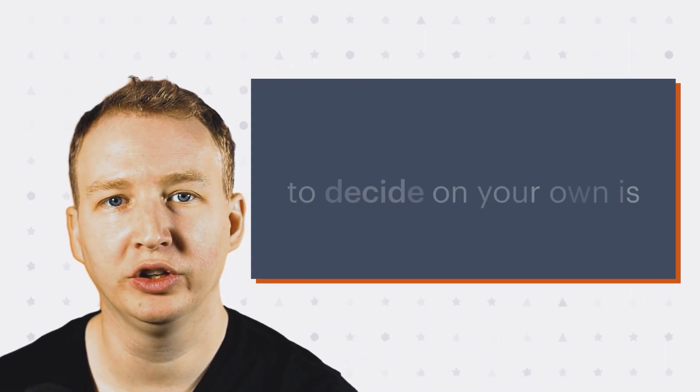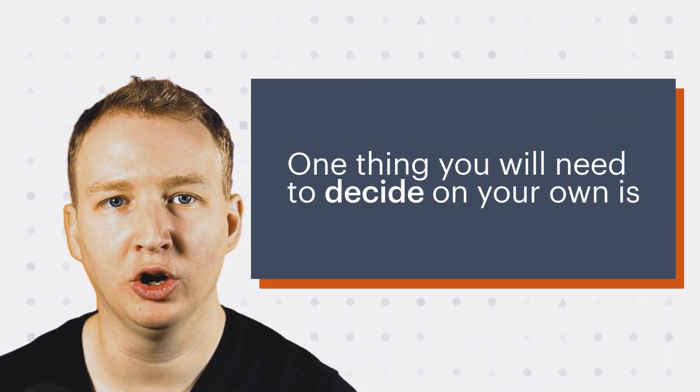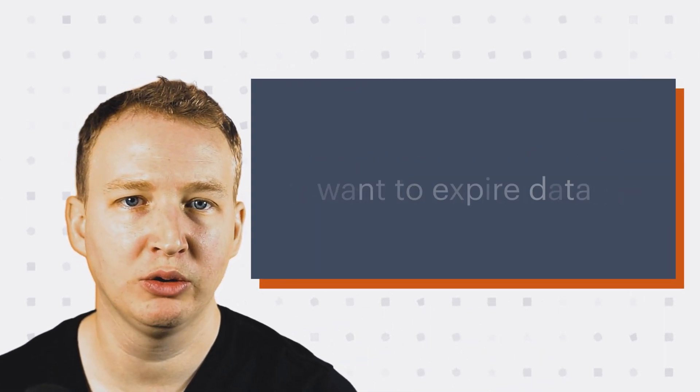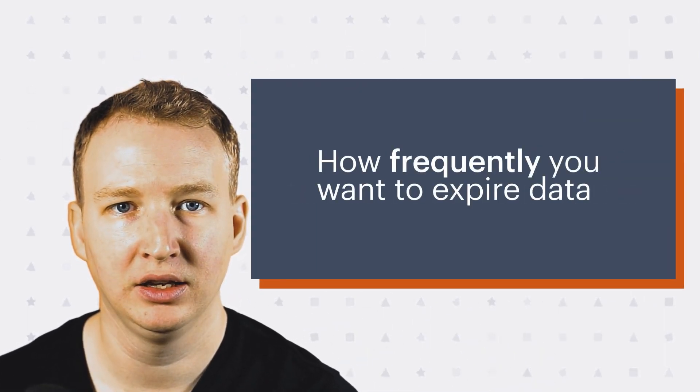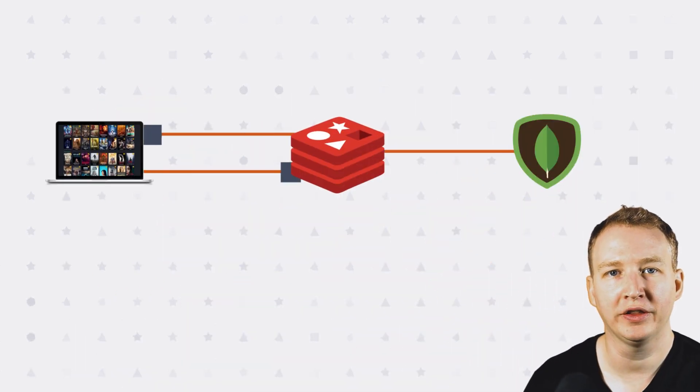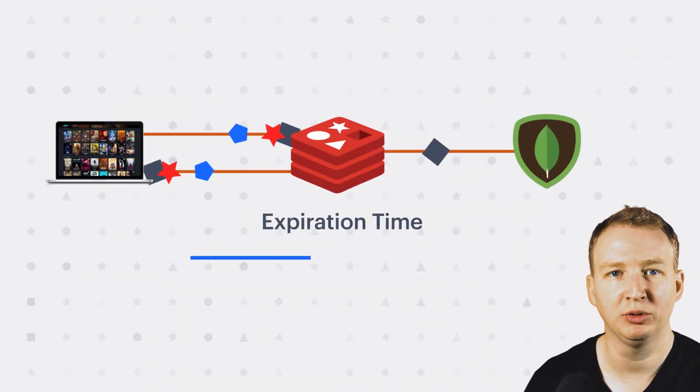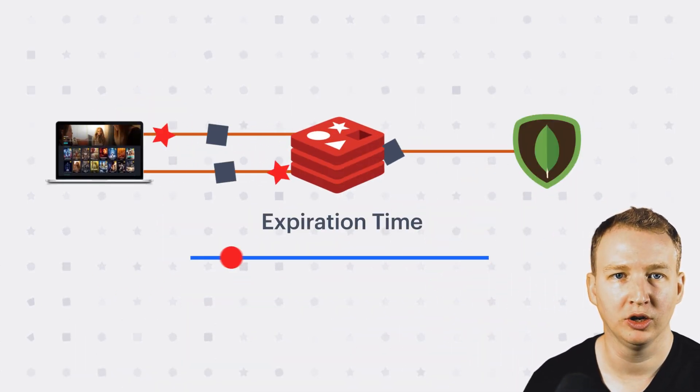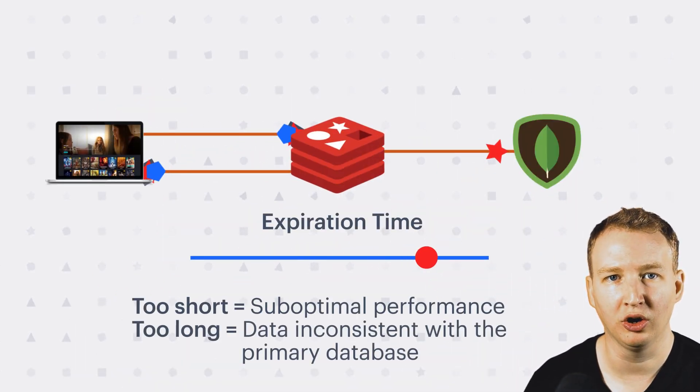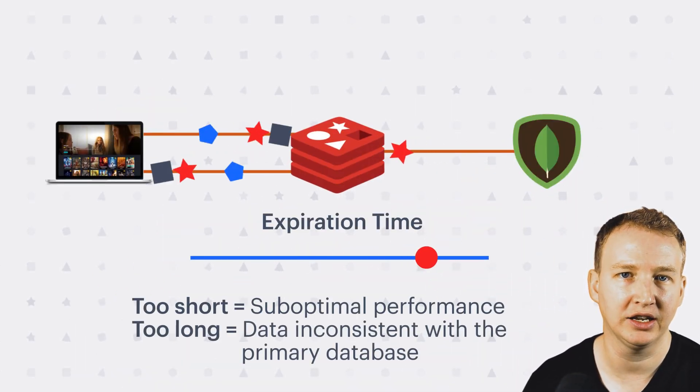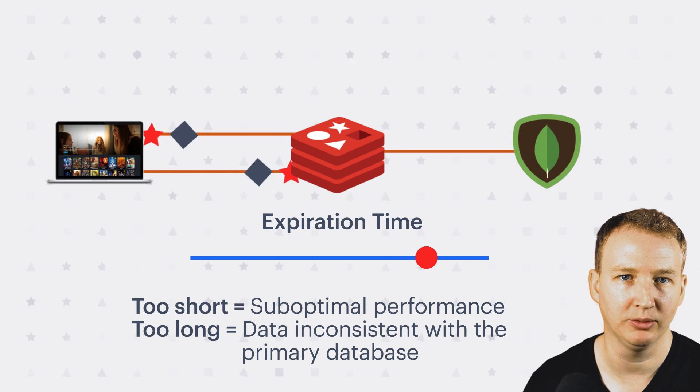If you plan to use the cache-aside pattern and store your queries in Redis as strings, one thing you'll need to decide on your own is how frequently you want to expire the data. You don't want the expiration time to be too short, but if it's too long, it can lead to data consistency problems.